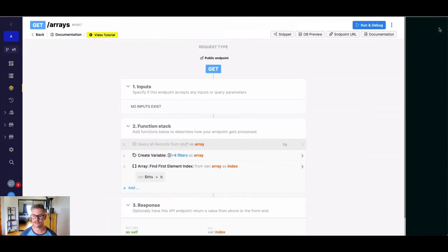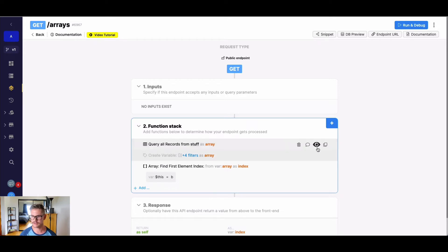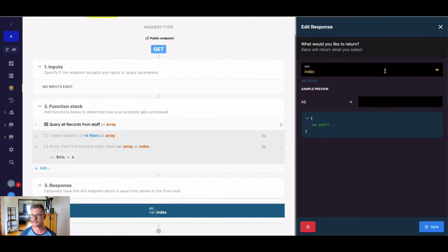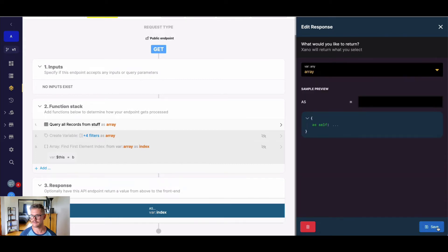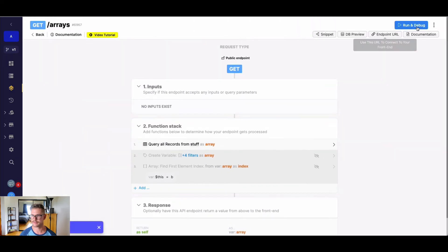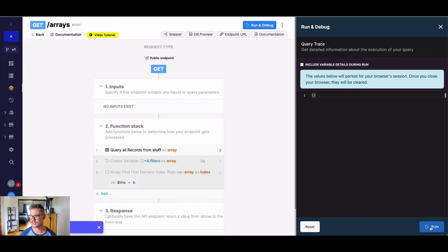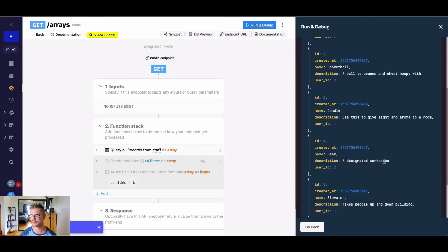I also wanna show you just how we can do this with object arrays because it's just a little more practical. So let me go ahead and just return same variable array, but now I'm querying all records from this variable stuff here, or this database stuff.